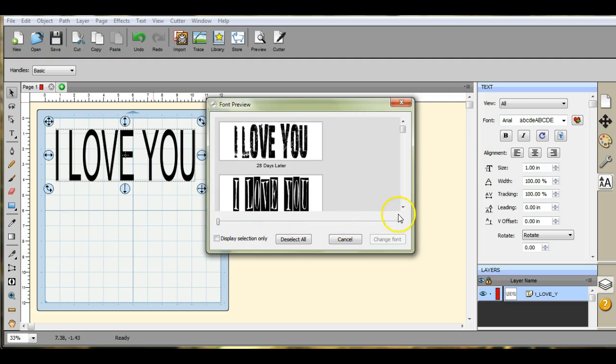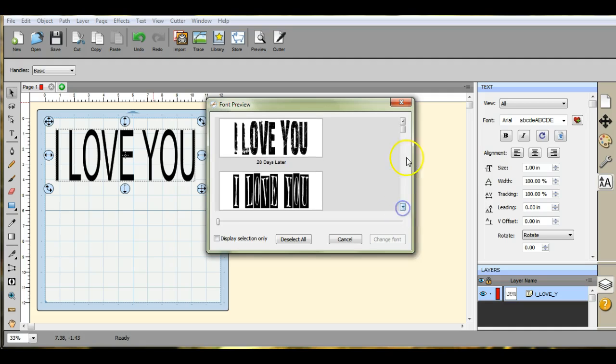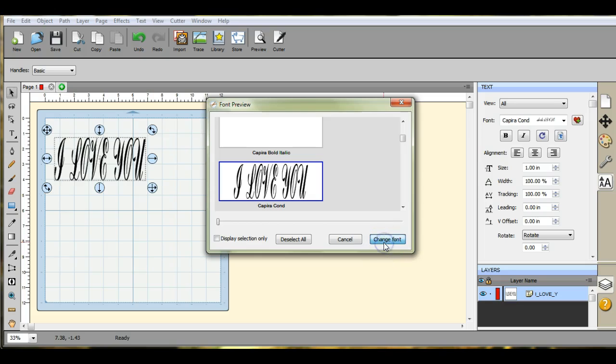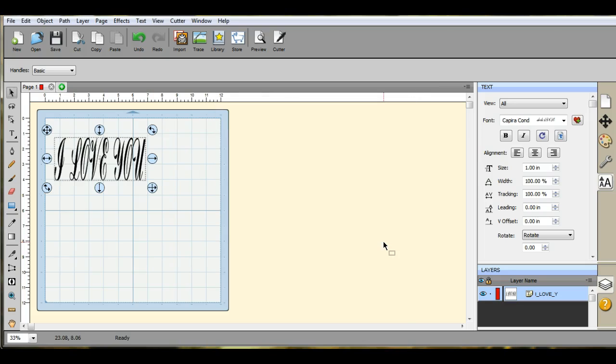Okay, so here you go. All the fonts that you have loaded into Scal will come up in this font preview screen here. See one you like? You click on it, change font, there you go. That's all you have to do.